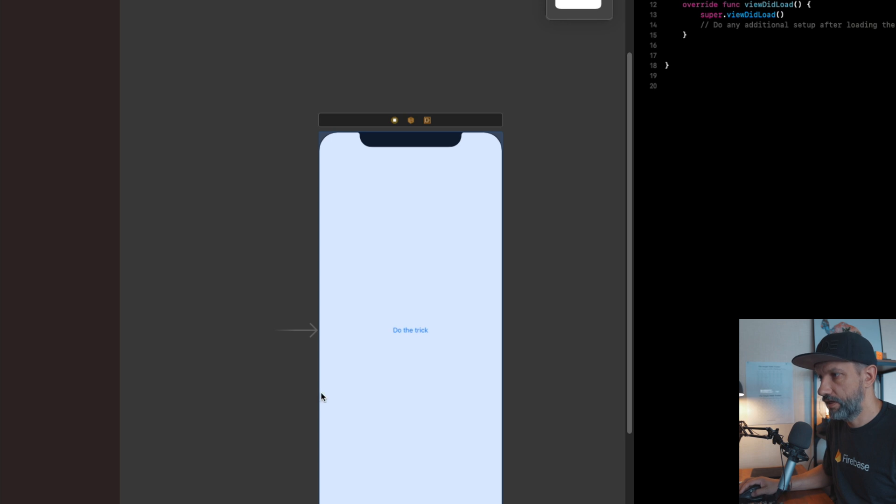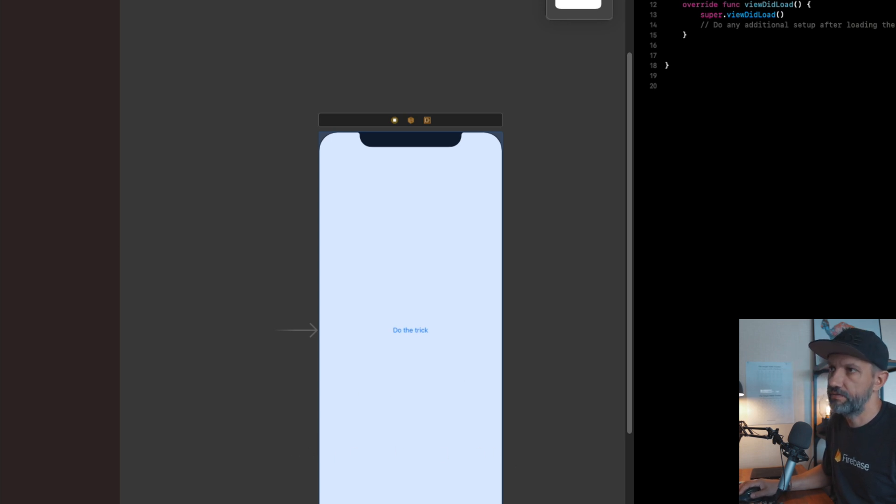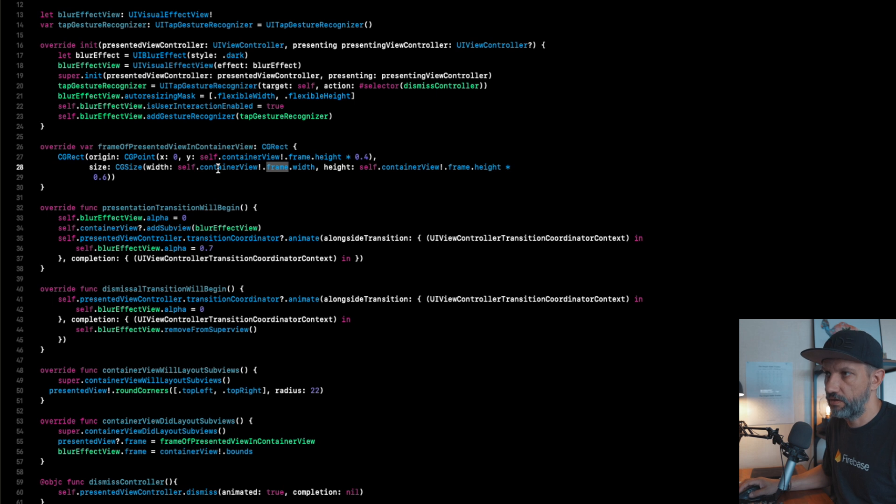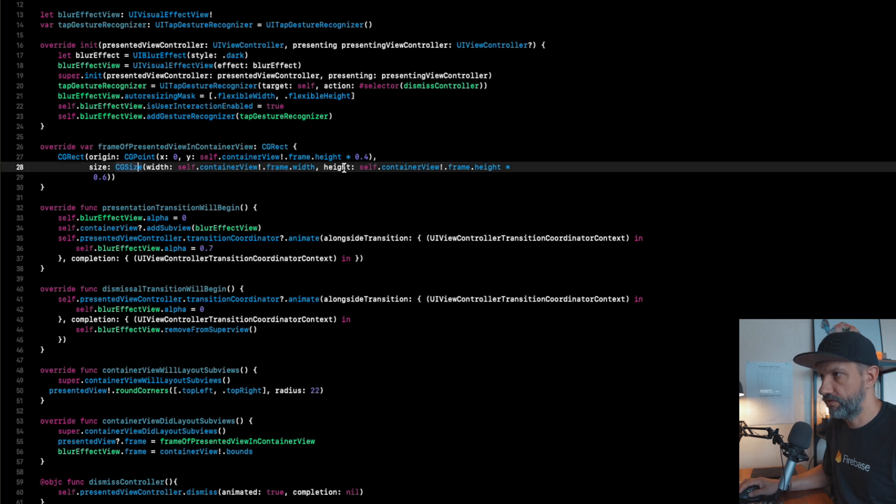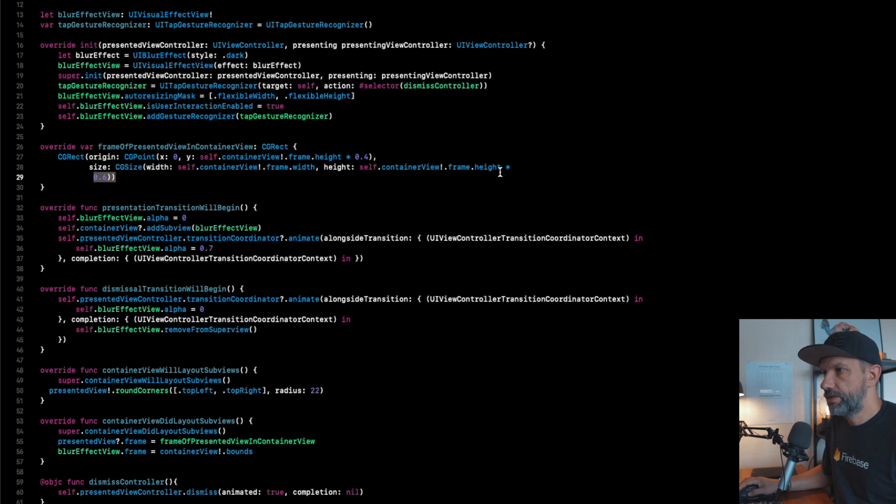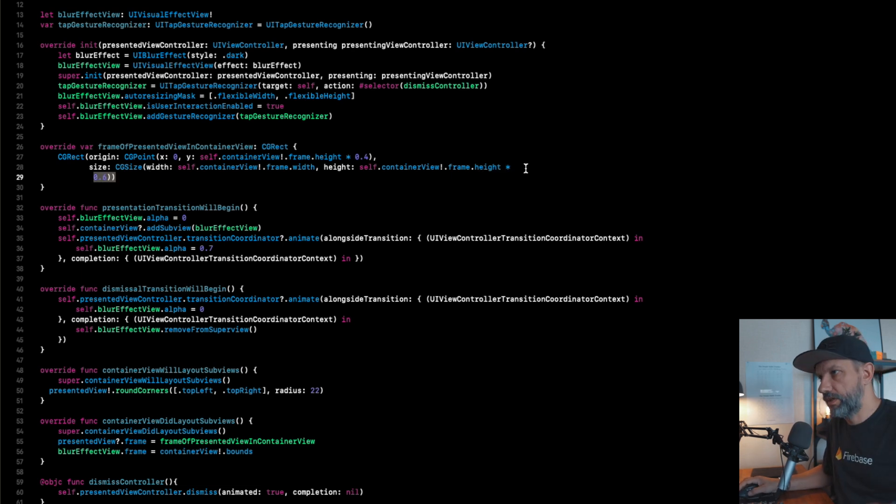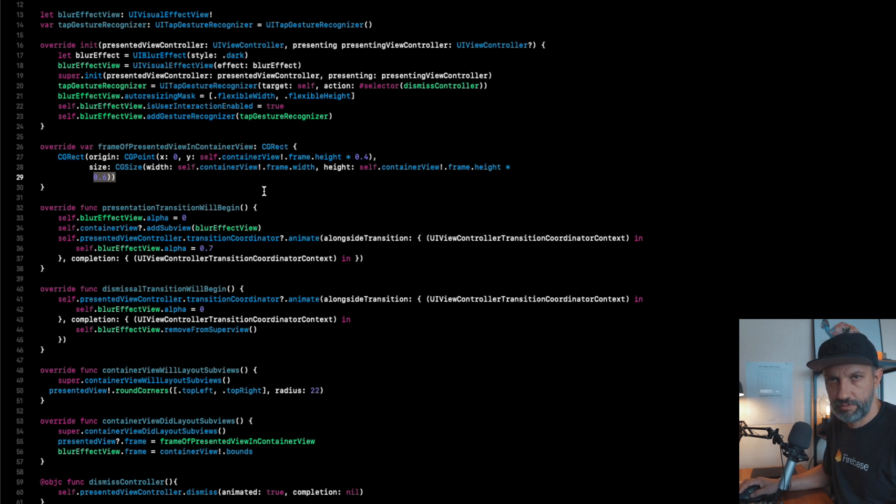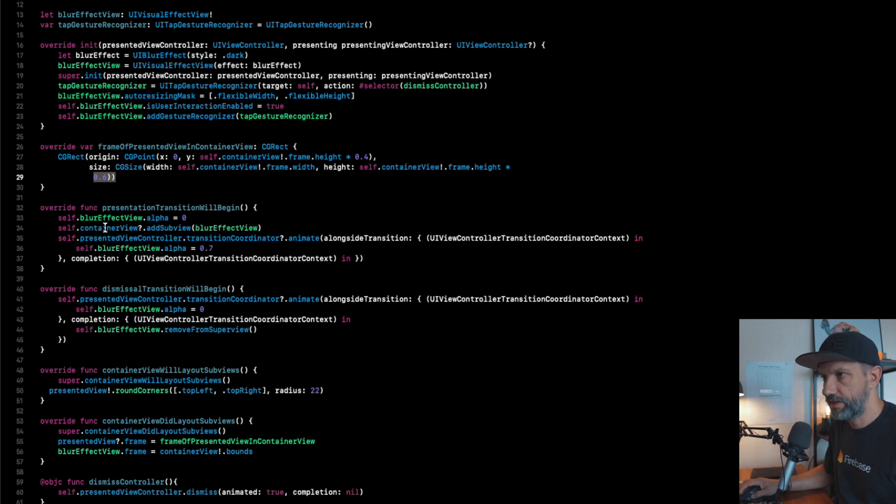Basically it will be in the same width like the frame what we have. What is frame? Frame is this screen, will be our frame, and we will add in the same width of this screen that container view what we are planning to present. And height is 0.6, you can change whatever you like to see here, how big or small this slide over screen you would like to see.